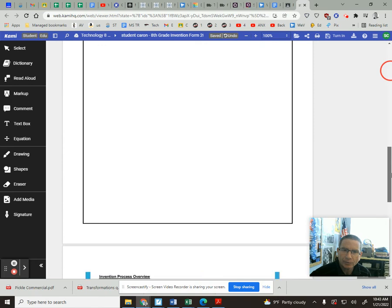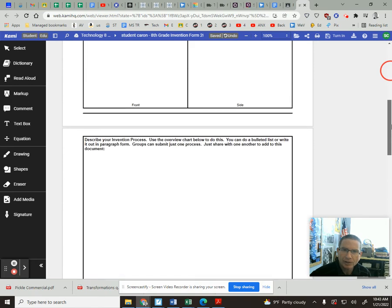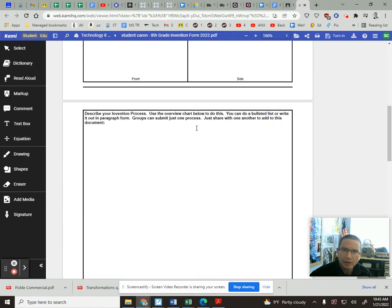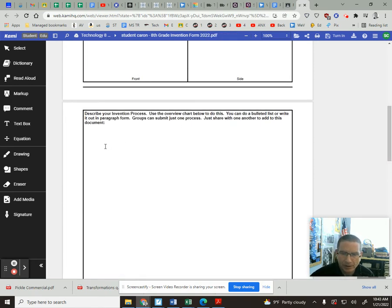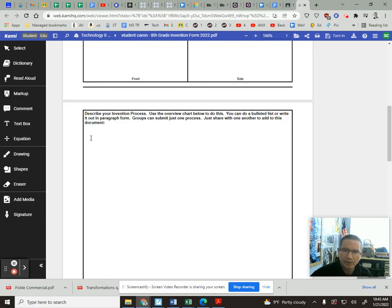And then again, once you get down to this page here, you may want to write this up on a separate doc and then copy and paste it in here, especially if you're working in a group.